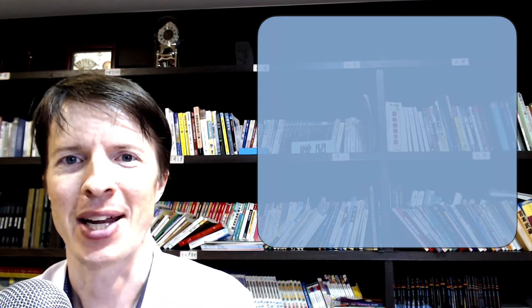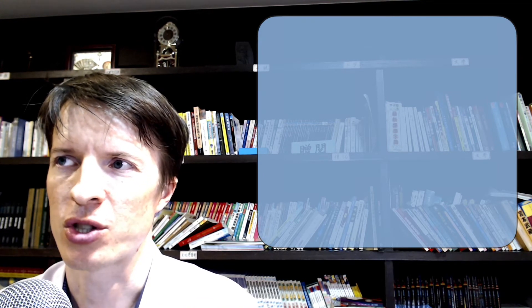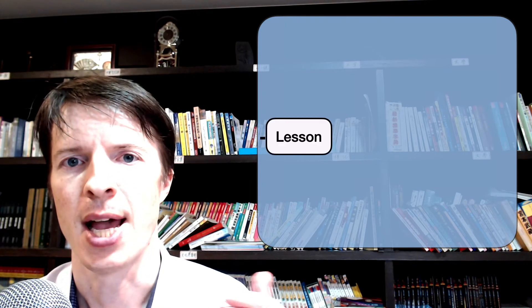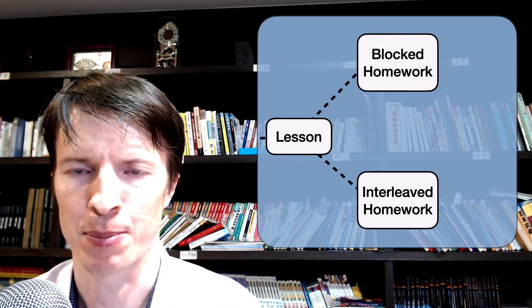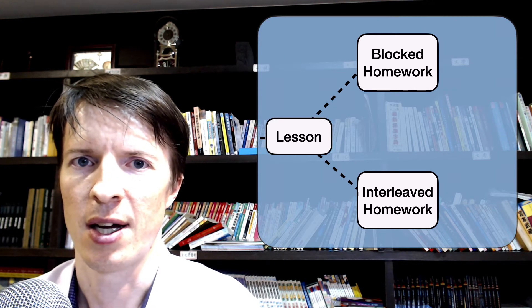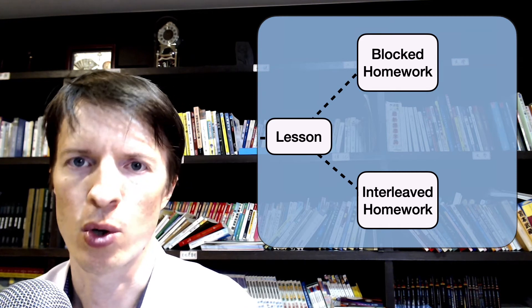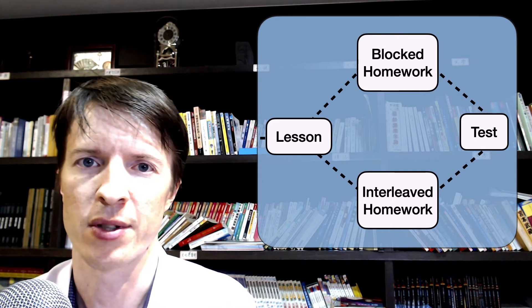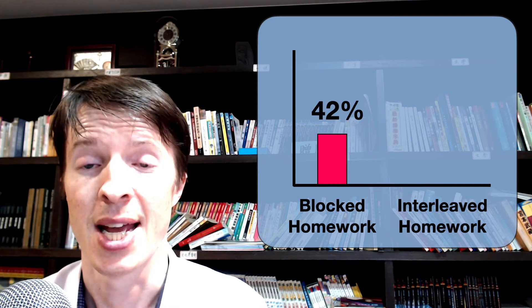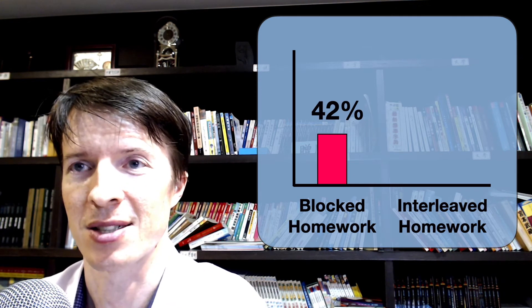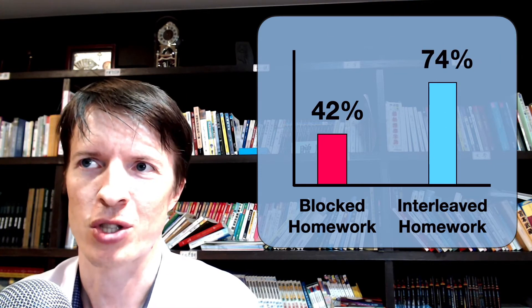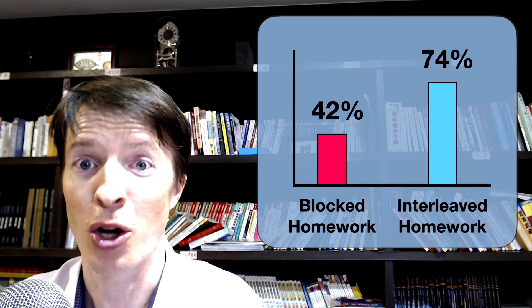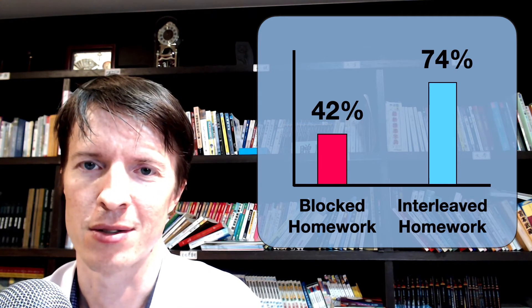To illustrate how effective interleaved practice can be, there is a great little math study where the researchers took a group of students and split them into two groups. One group did the problems as usual, as laid out in their textbook as the teachers usually gave them to students. The other students got the same exact problems, but just in a different order. They all took the same test at the end. The group of students who used traditional block practice got something like 43% on this test. The group of students that used interleaved practice got something like 72% on average on this test. It just goes to show the power of interleaved practice when all you've done is just change the order in which you solve these problems.